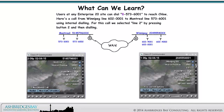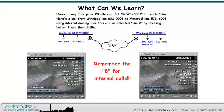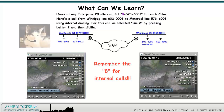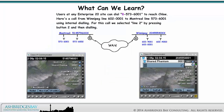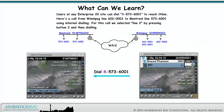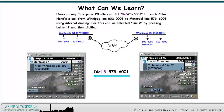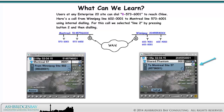Users at any Enterprise 20 site can dial 8-573-6001 to reach Chloe. Here's a call from Winnipeg Line 602-0001 to Montreal Line 573-6001 using internal dialing. For this call we selected Line 2 by pressing button 2 and then dialing.